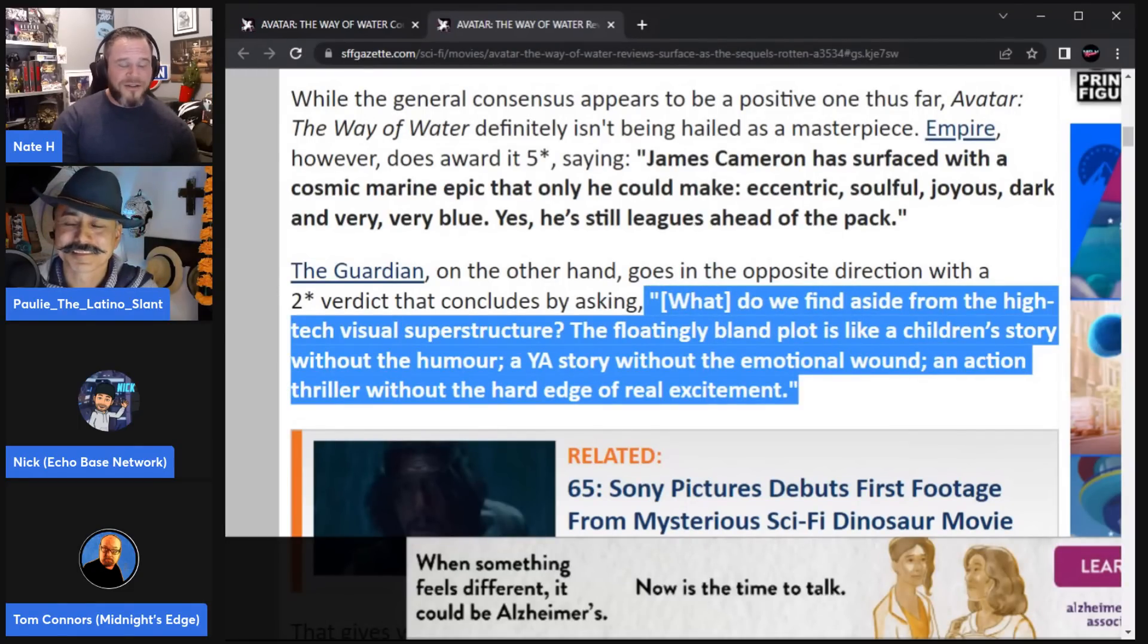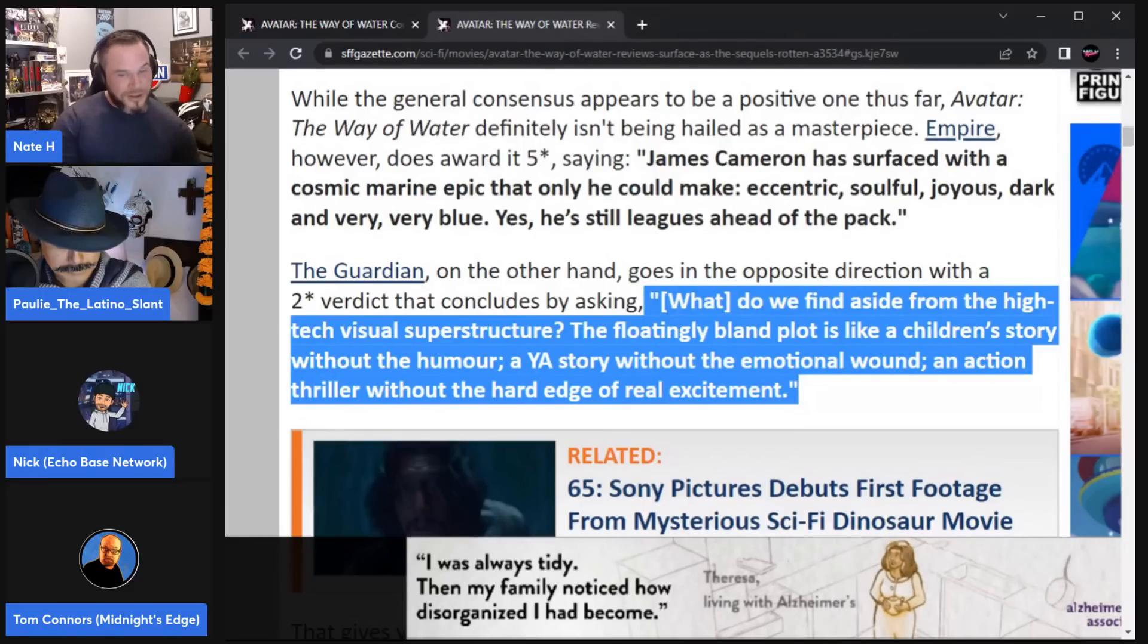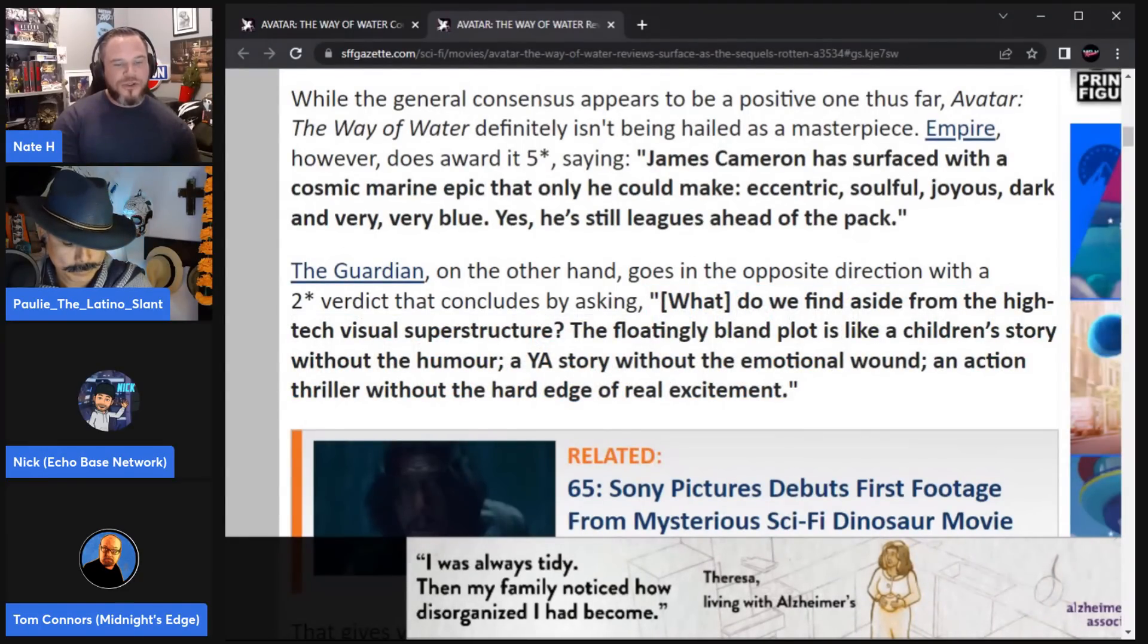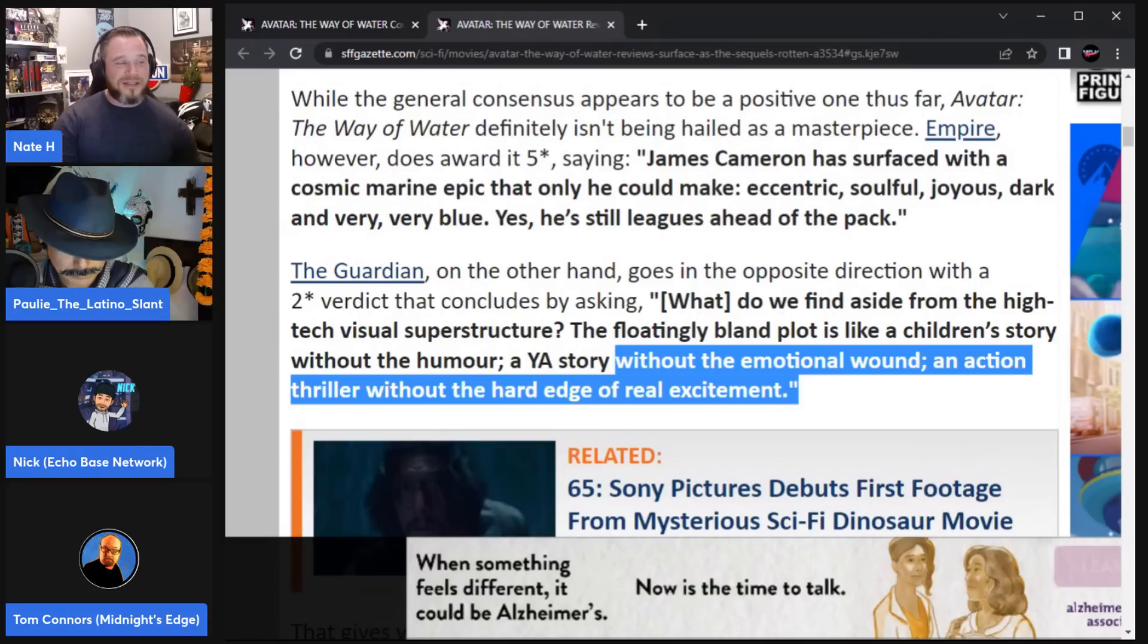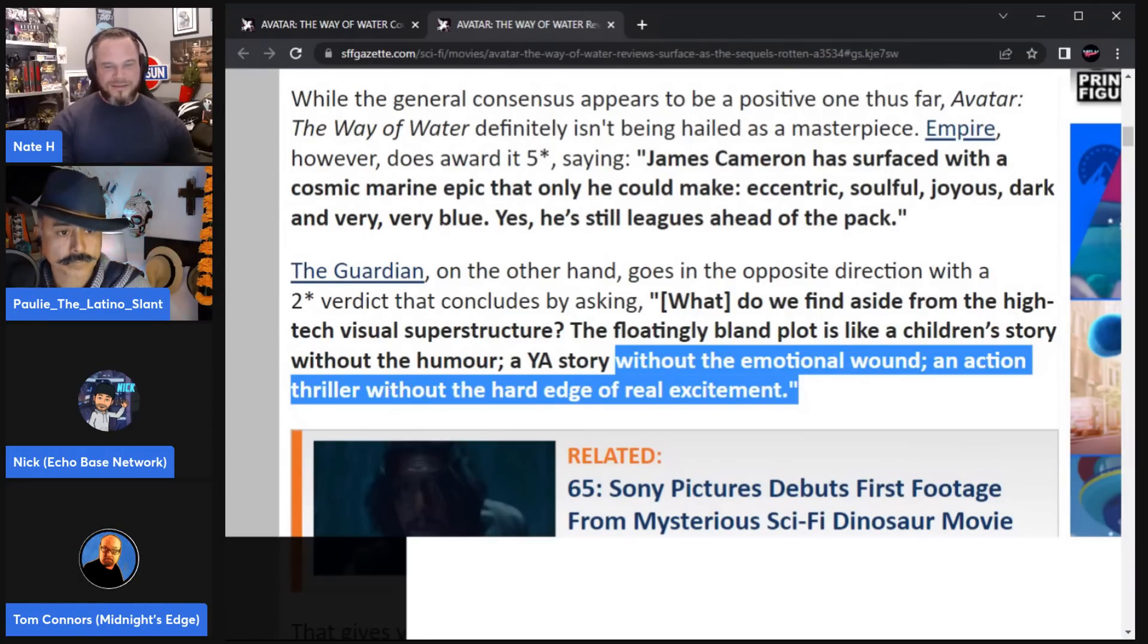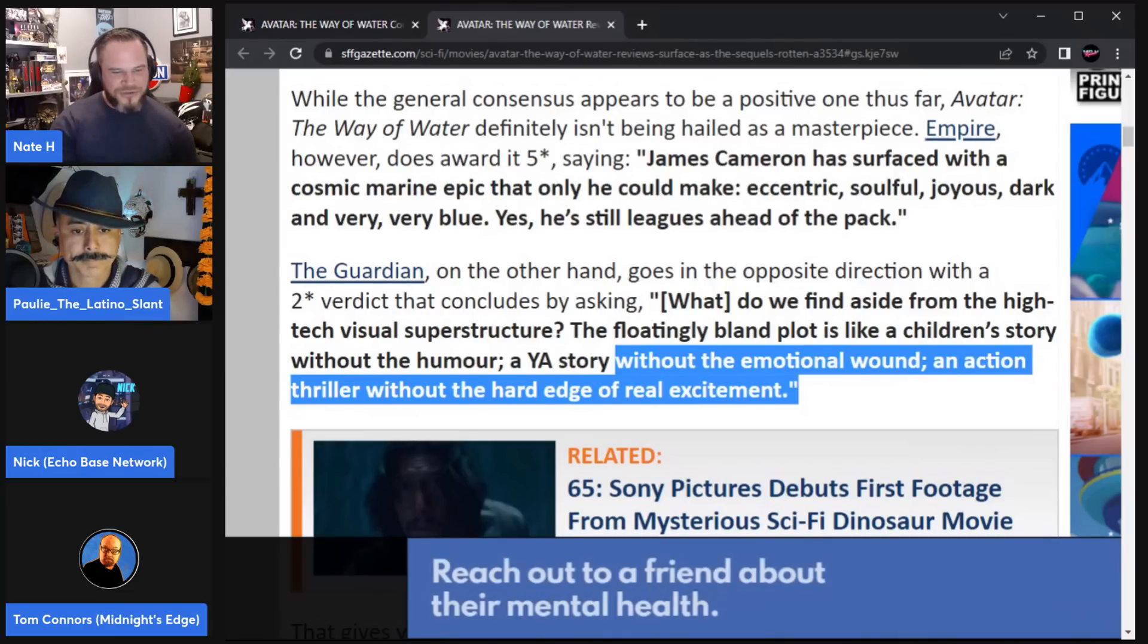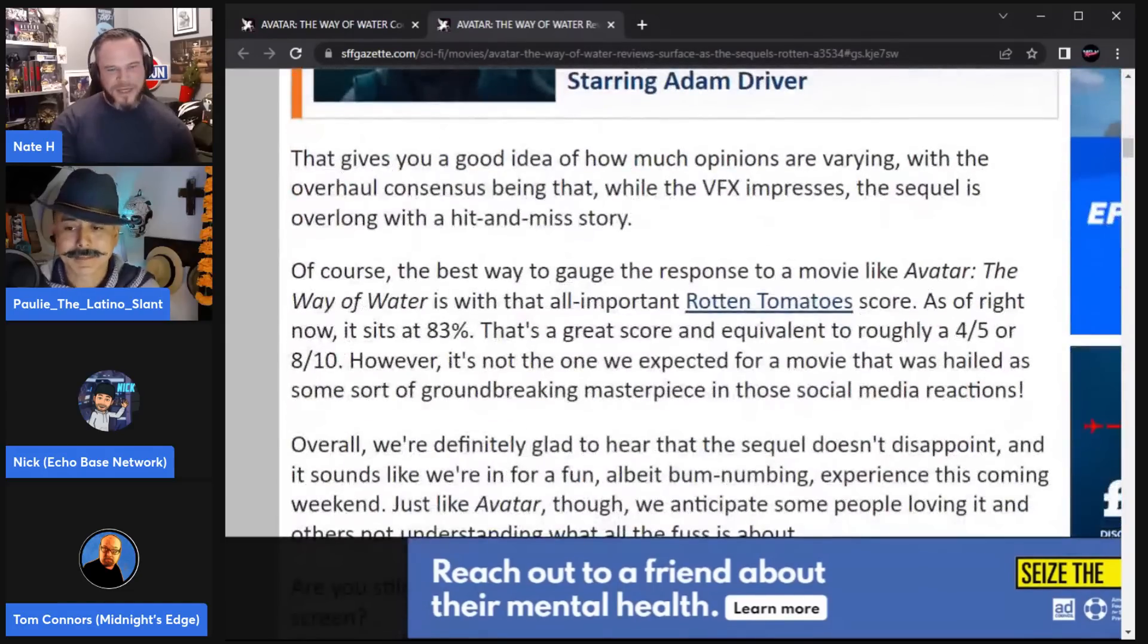What do we find? The Guardian gave it two stars, says what do we find aside from the high-tech visual superstructure? The floatingly bland plot is like a children's story without the humor, a young adult story. That's a damning comment, without the emotional wound, an action thriller without the hard edge of real excitement. So very much surface. It's all surface, isn't it? That's what they're saying there. So bland, crap children's story without humor, young adult stuff without any emotional element. A hard action thriller without the hard edge, any risk, any excitement. That's bad, that's damning.